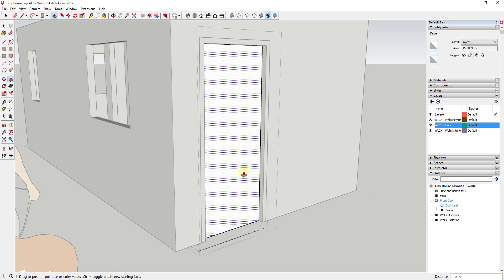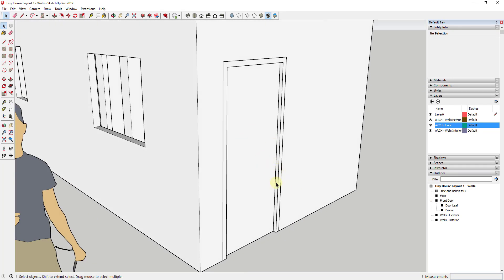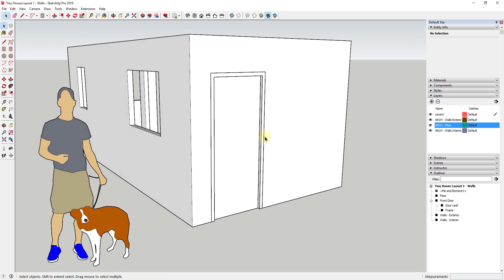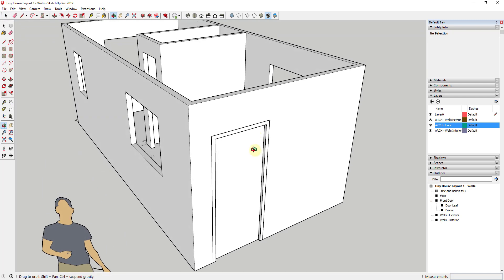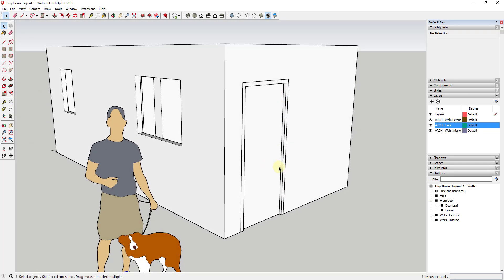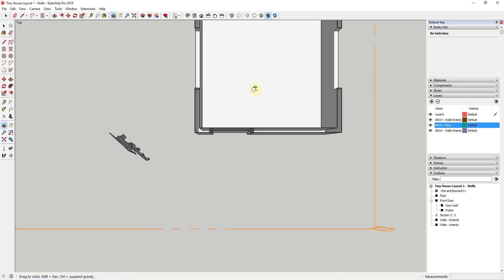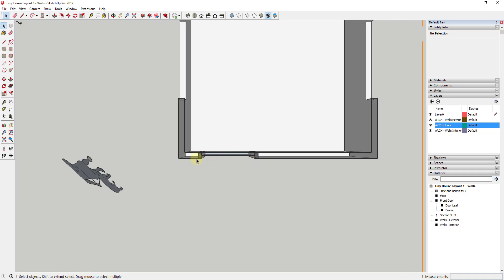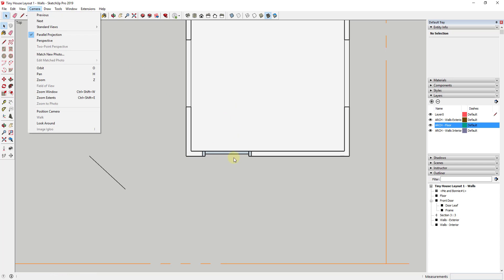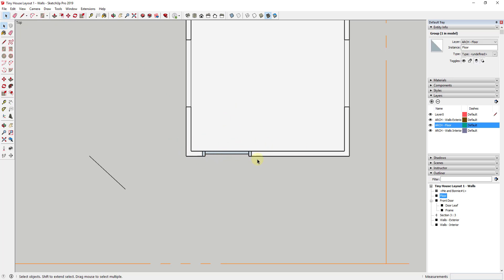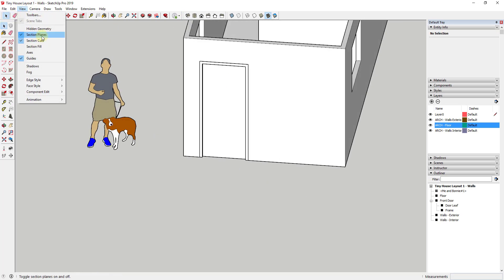I'll push pull the door leaf to a thickness of two inches. You can make this as decorative as you want — add a window or other details if your front door needs them. To verify how this looks, I'll take a section cut through the door. Switching to parallel projection gives me the straight-up-and-down view showing the door frame and door leaf exactly how we want them to appear in our floor plan.